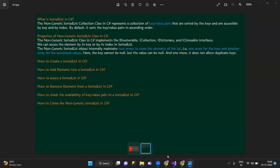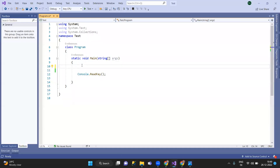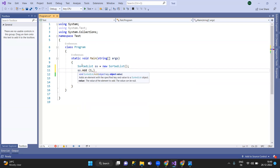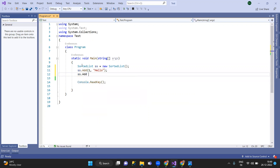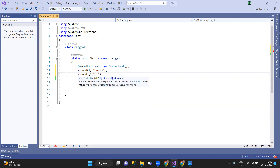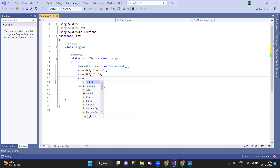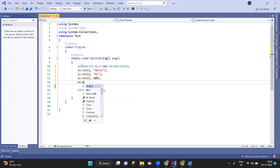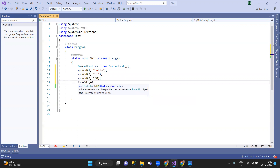So, how do you create a SortedList? Creating a SortedList is the same as usual for non-generic collections — you instantiate it as you would any non-generic sorted list object.